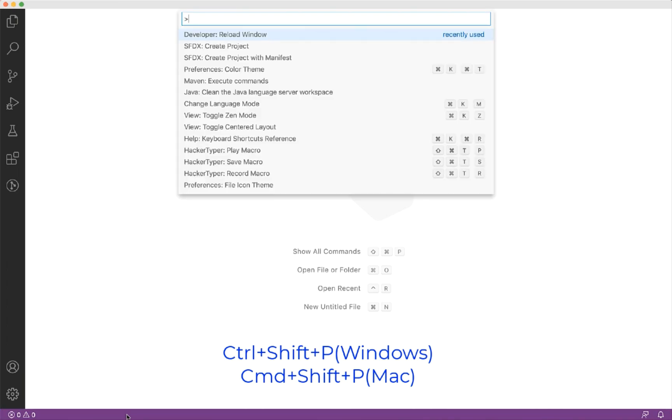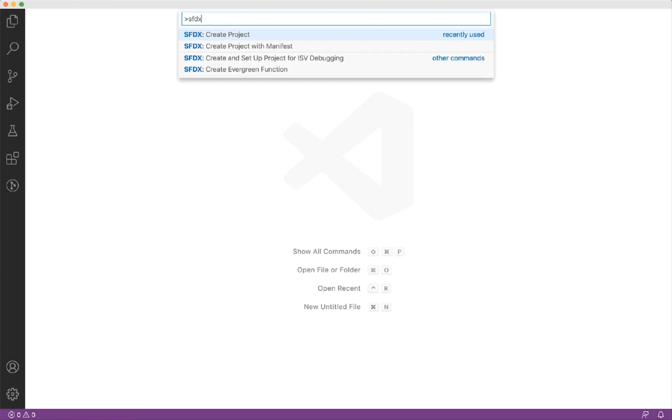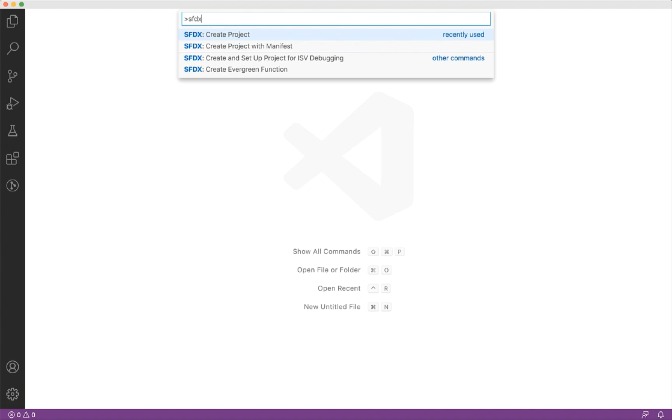In the command palette, type SFDX. You can create the SFDX project with or without manifest file. If you create the project with a manifest, it creates an additional folder called manifest. This folder contains a package.xml file. You can modify this file to selectively retrieve the data from the org. Let's first create a project without manifest file.